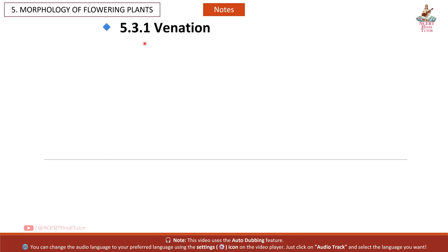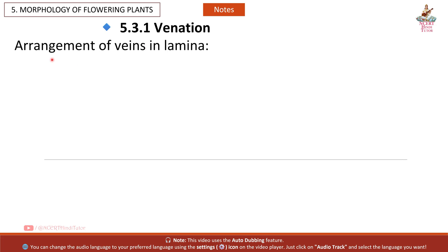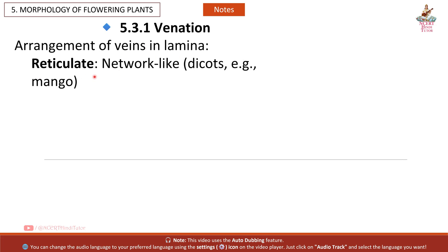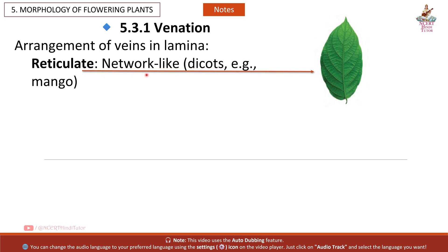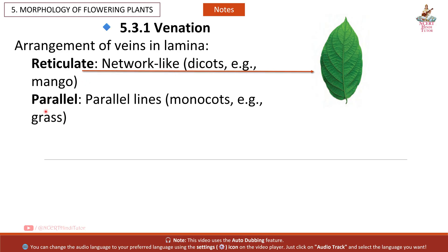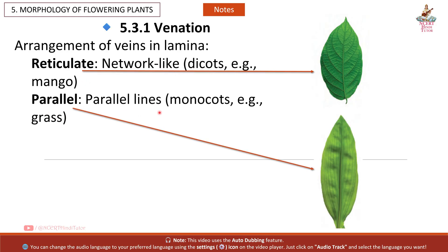5.3.1 Venation: Arrangement of veins in the lamina. Reticulate venation — network-like, found in dicots, e.g. mango. Parallel venation — parallel lines, found in monocots, e.g. grass.